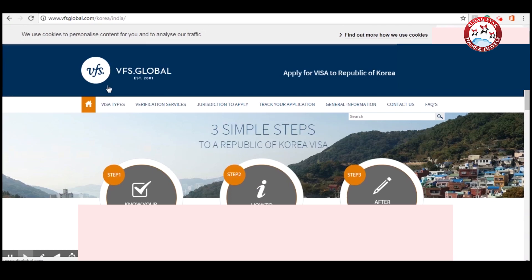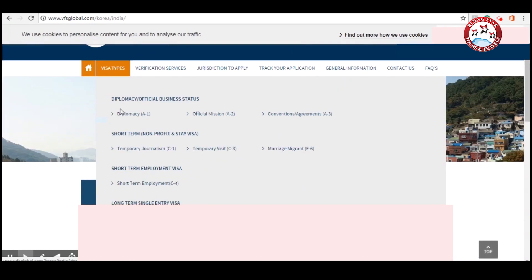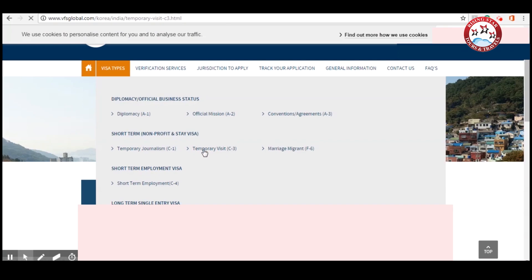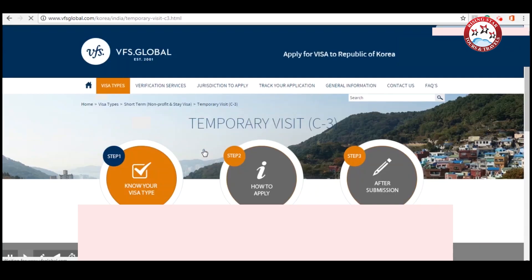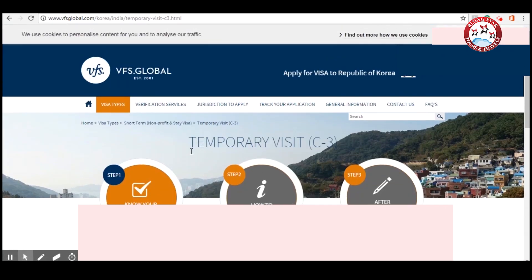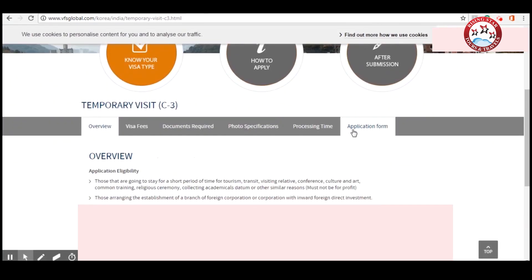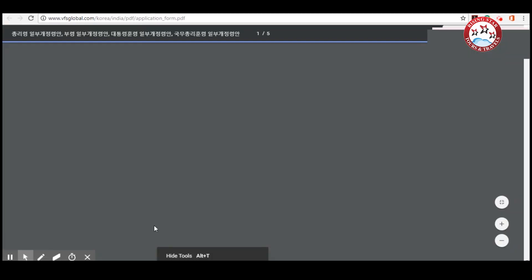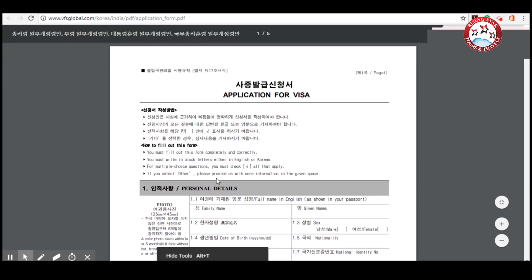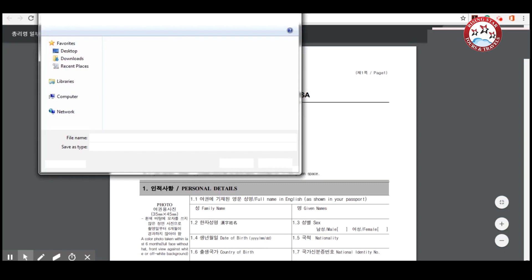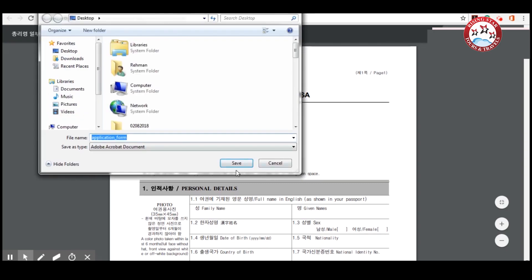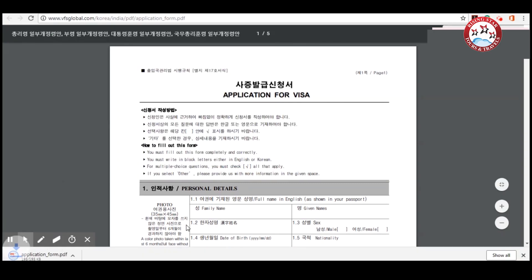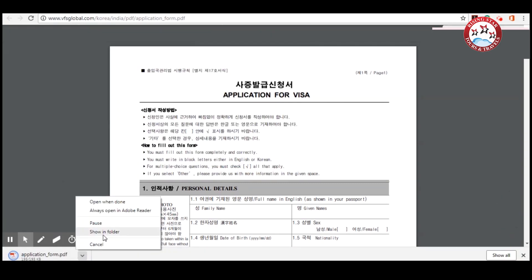First of all, go to visa type, scroll down and click on Temporary Visit C3. Now please go down and click on Application Form, and then click on Visa Application Form. This is the application form, please download it. Now open it, let's start to fill this form.